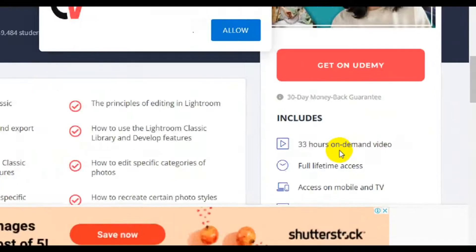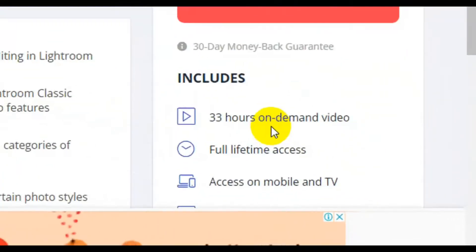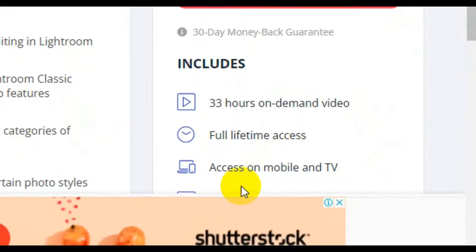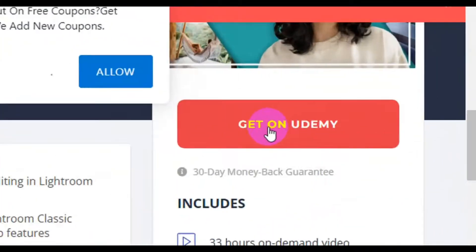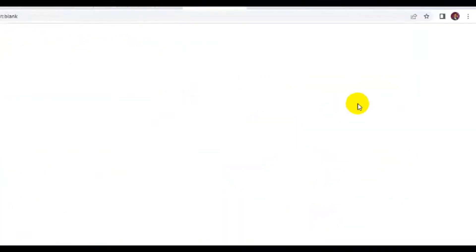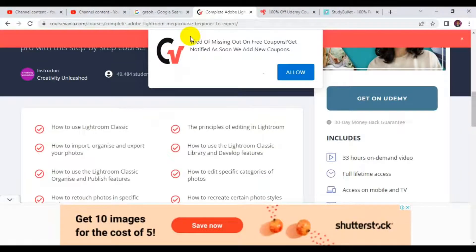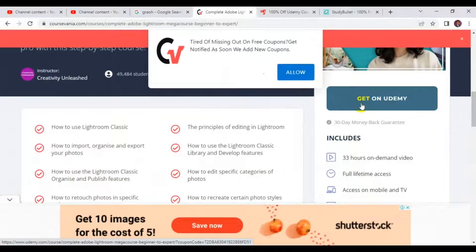This course right here is 33 hours of on-demand video, with full lifetime access and access on mobile and TV devices. To get this course for free, all you have to do is click on 'Get on Udemy.' It loads up in another page, then you log in and enroll for the course for free.